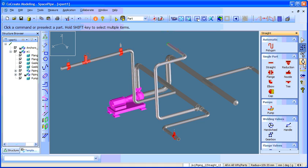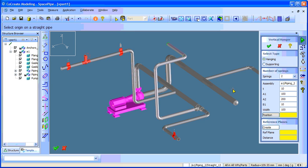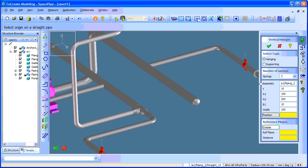And let me add some hangers. Some vertical hangers with two springs hanging type to here.